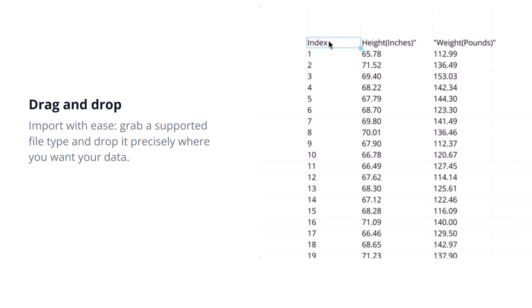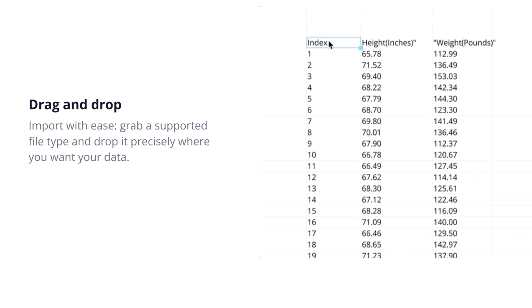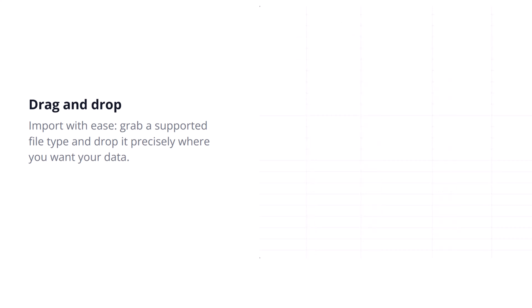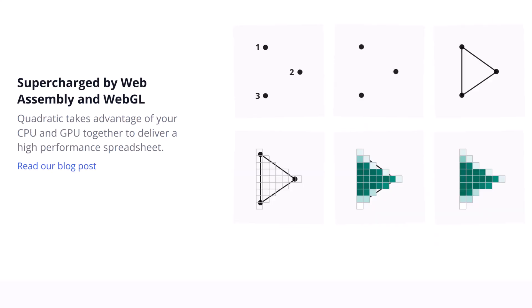Traditional web technologies sometimes struggle to render and compute massive amounts of data efficiently. This is an area Quadratic aims to improve significantly and it comes down to how it's built under the hood.